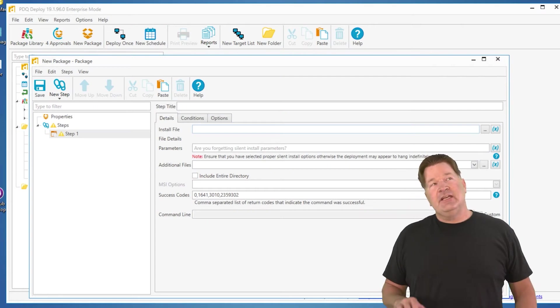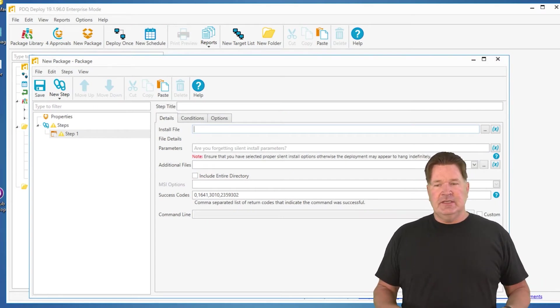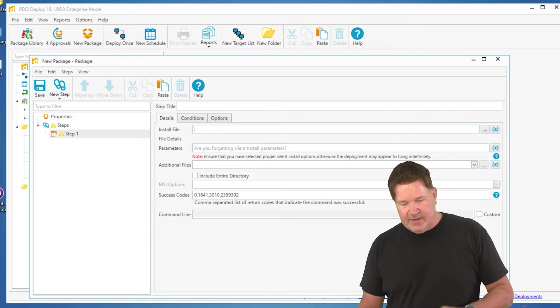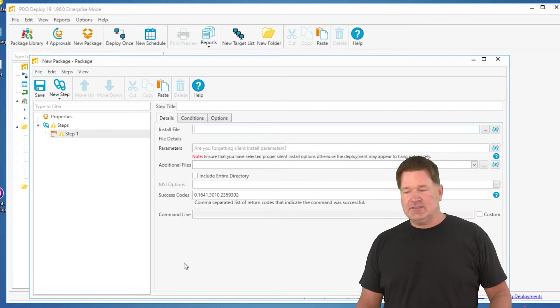I'm gonna take you through finding silent parameters for building deployments. Now you notice up on screen here I've got my new package I'm building. I've got my install step.